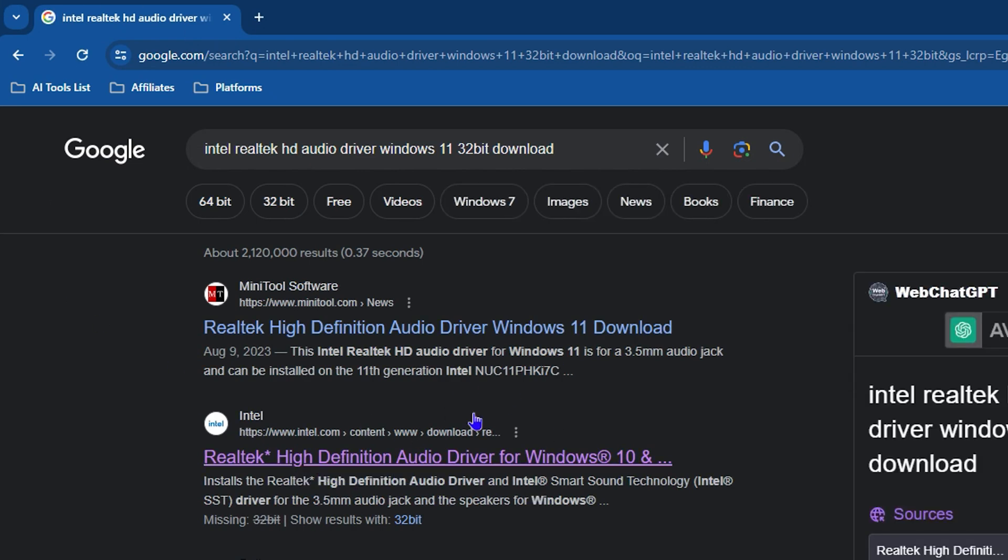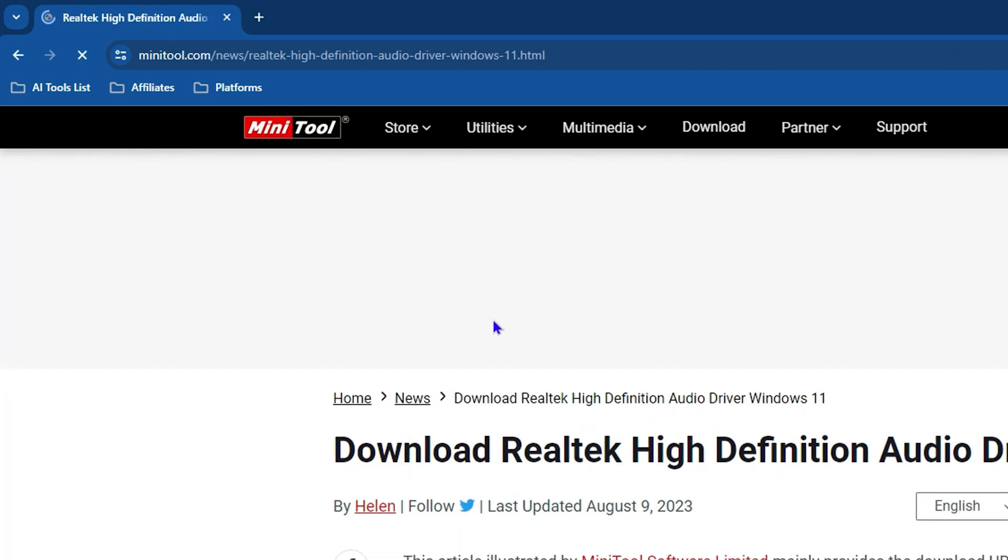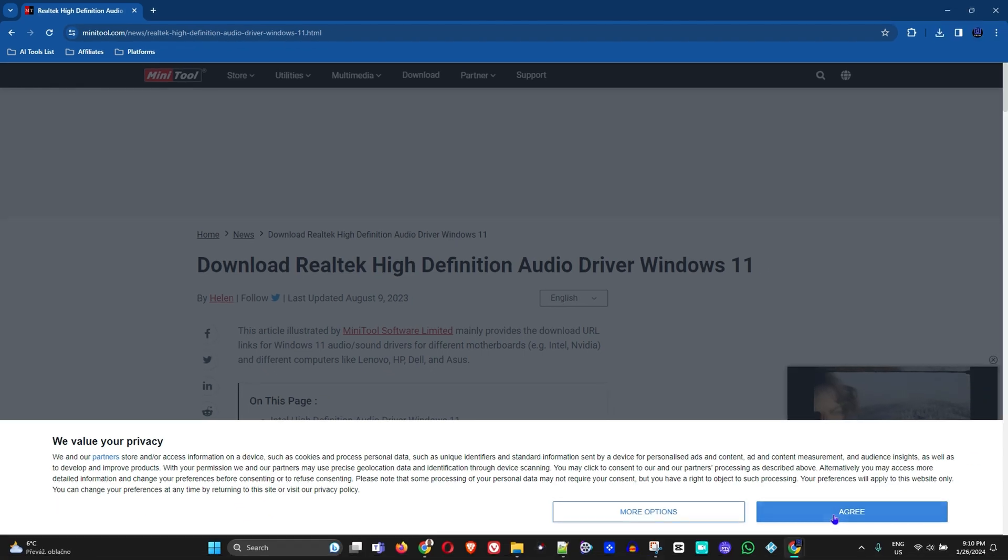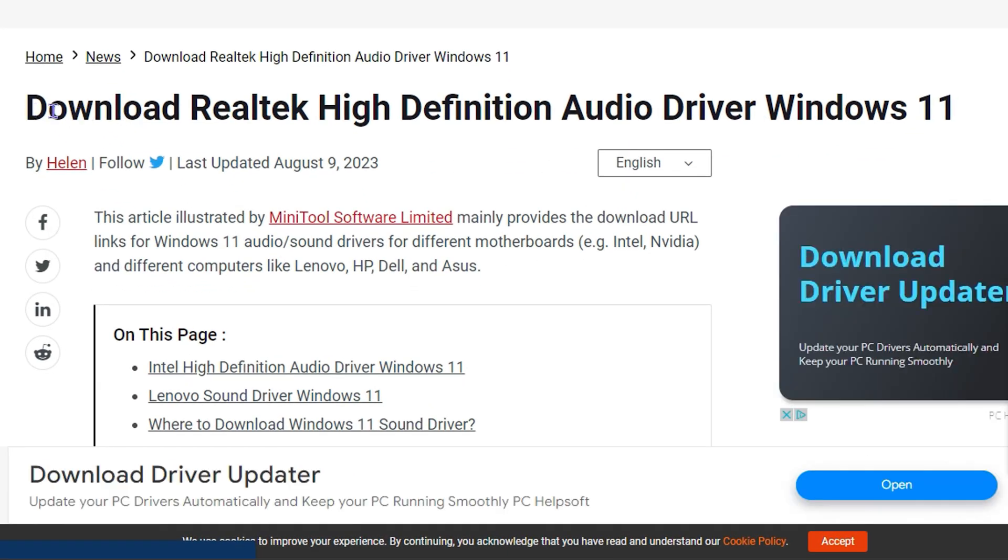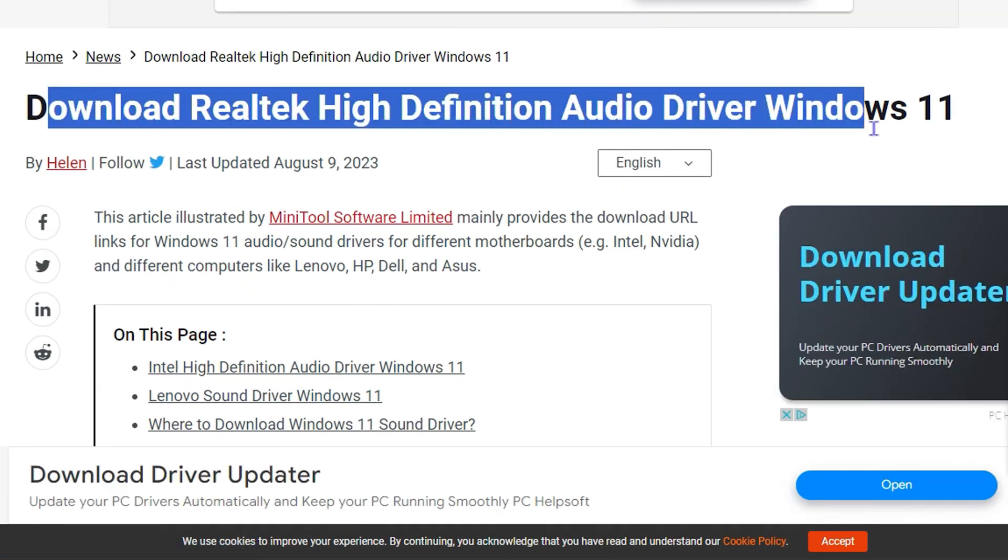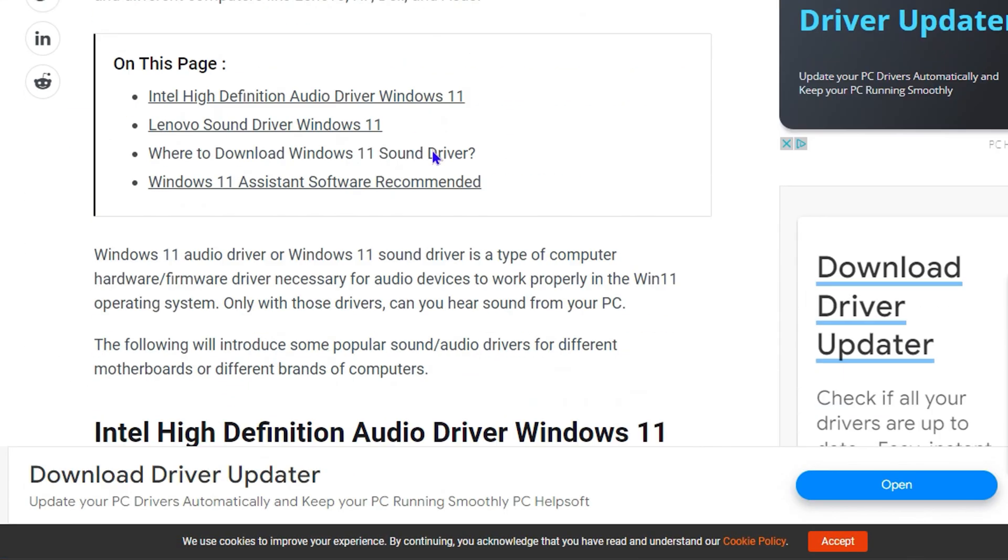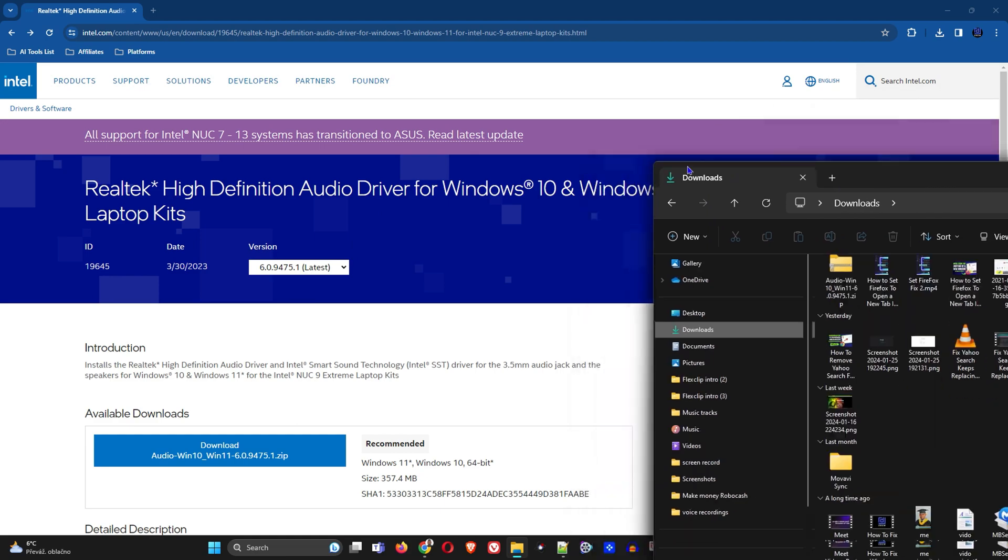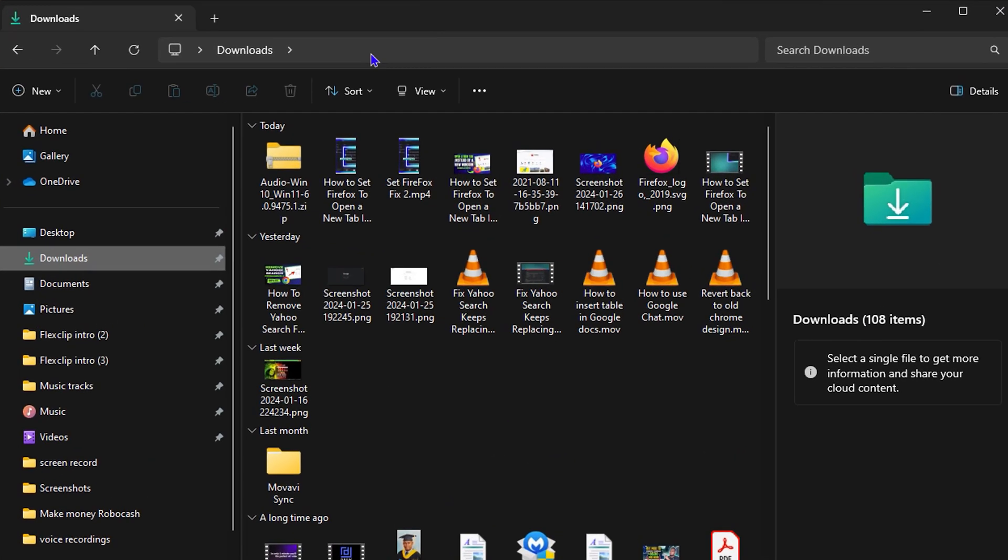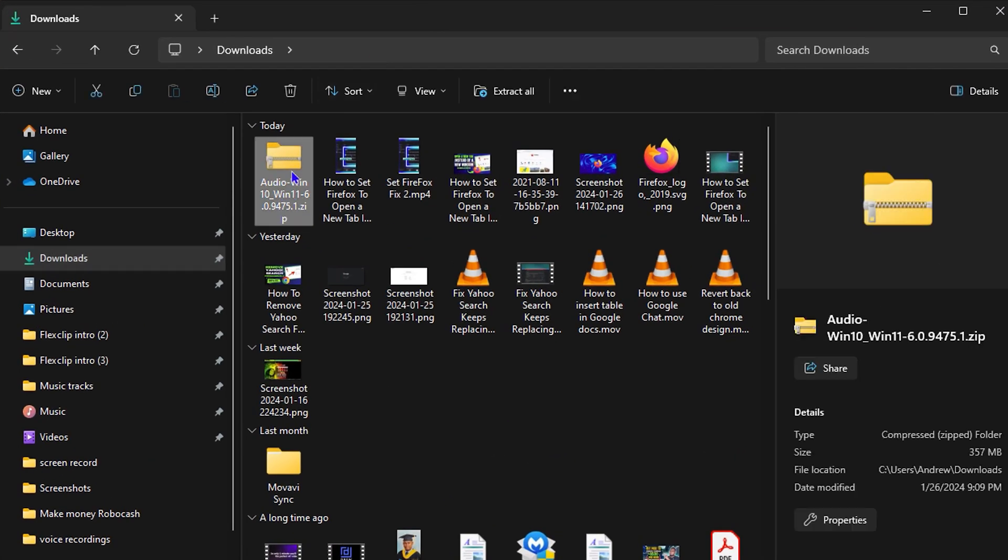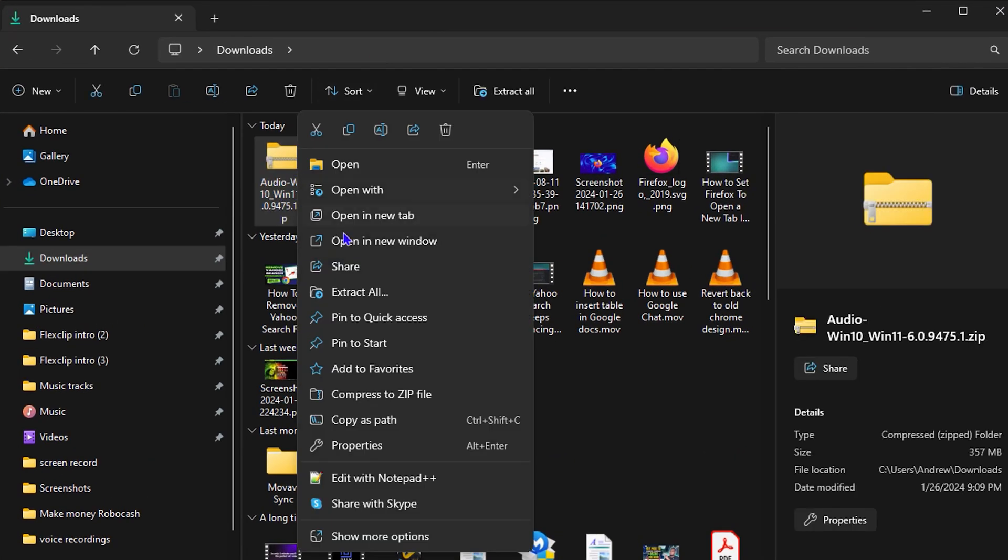But I'm almost sure that regardless it should work for you as well. If you click here, for example on this website, you can see that you can find a Realtek Audio Driver as well. Once the download is complete, you'll find it in your Downloads folder - you'll have this file.